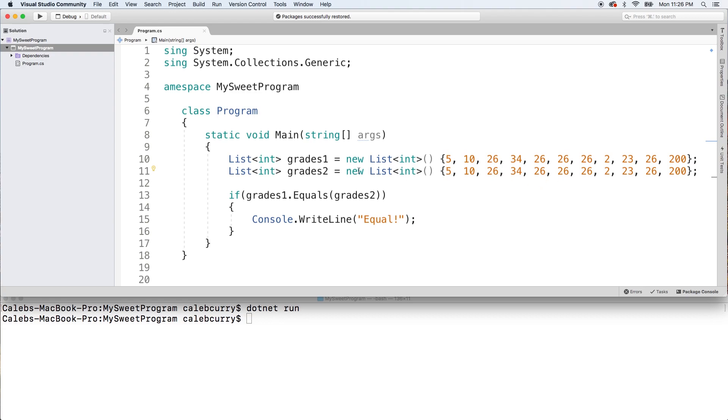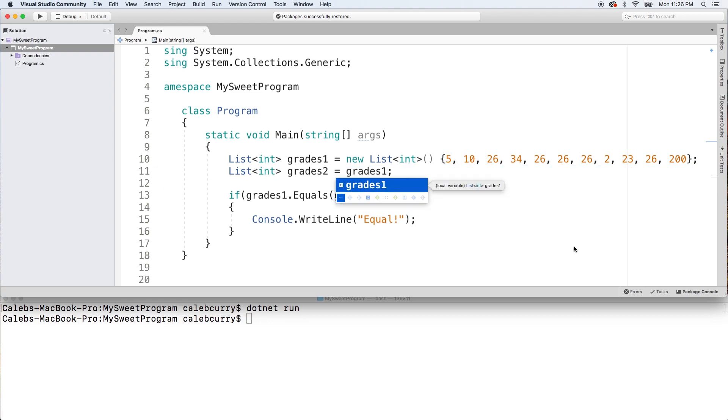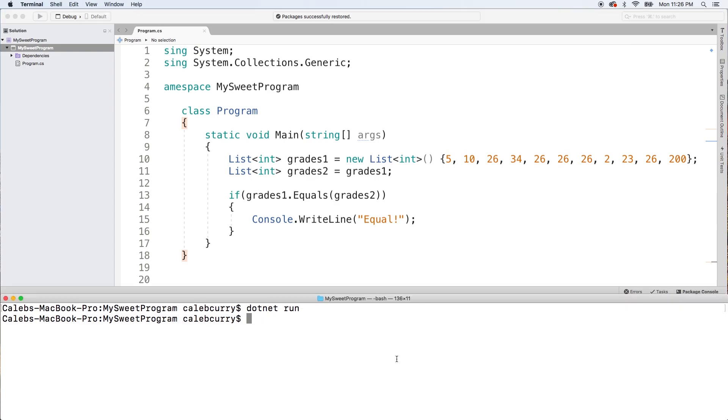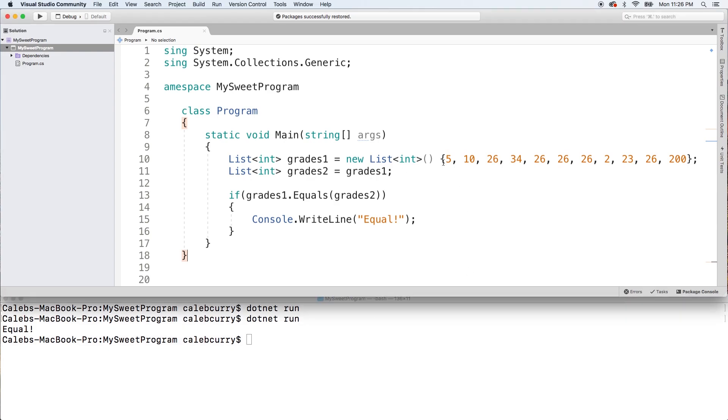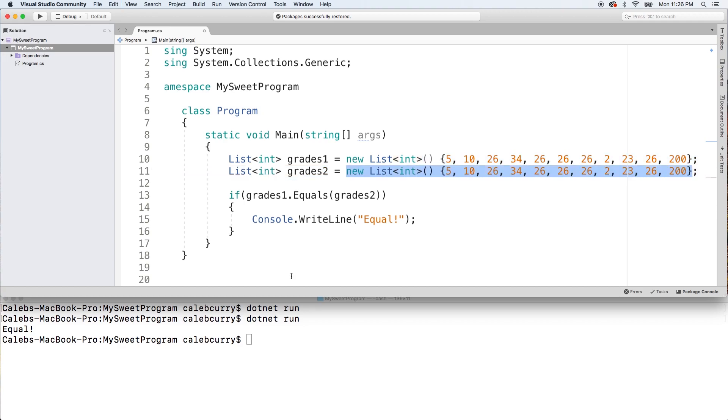So in the situation where I set grades1 to grades2, that's going to be a little bit different. Check it out now. You can see it's equal. That's because they're both pointing to this list, but that's not what we want.